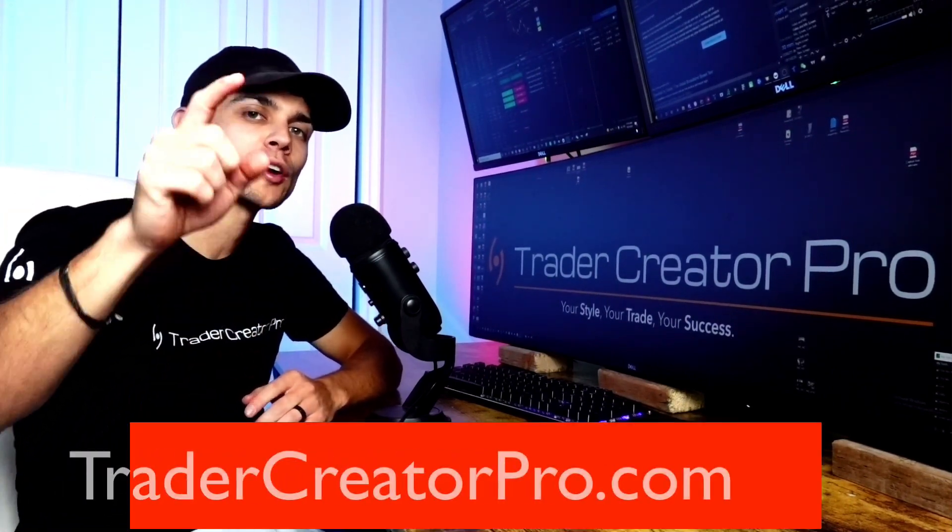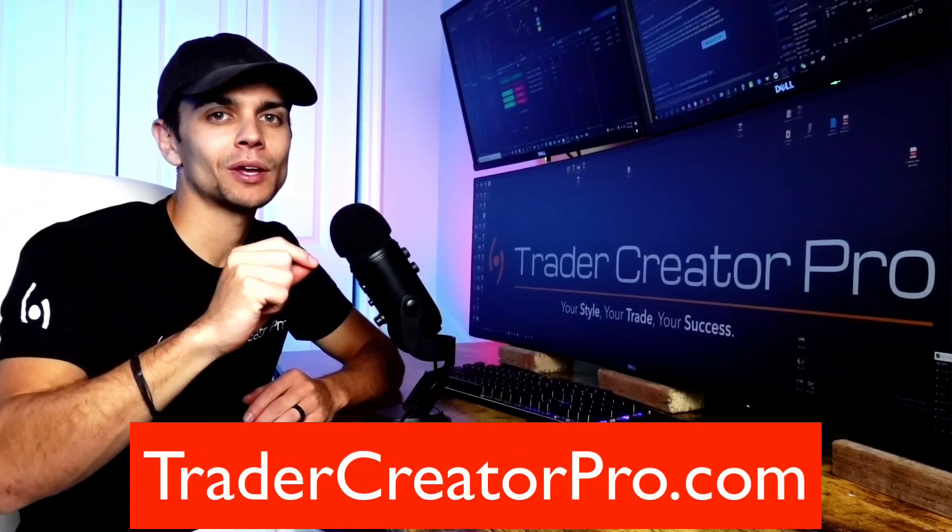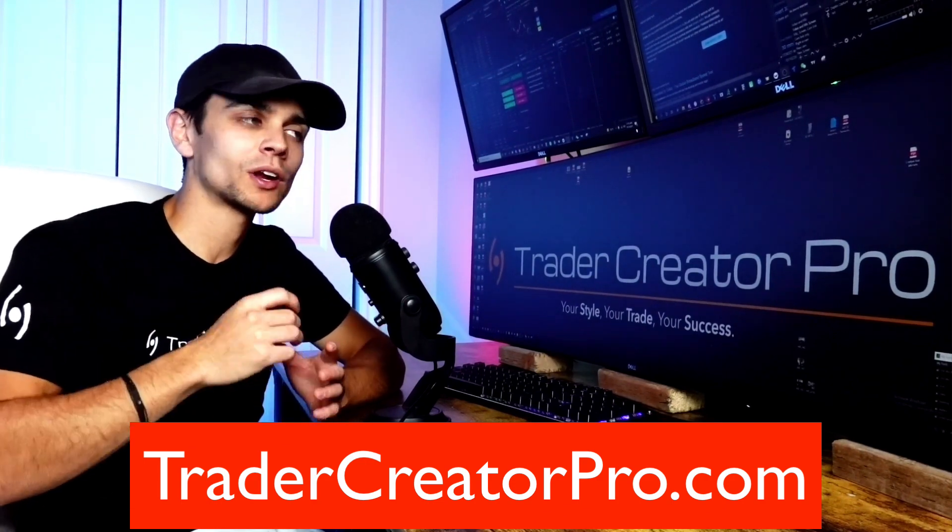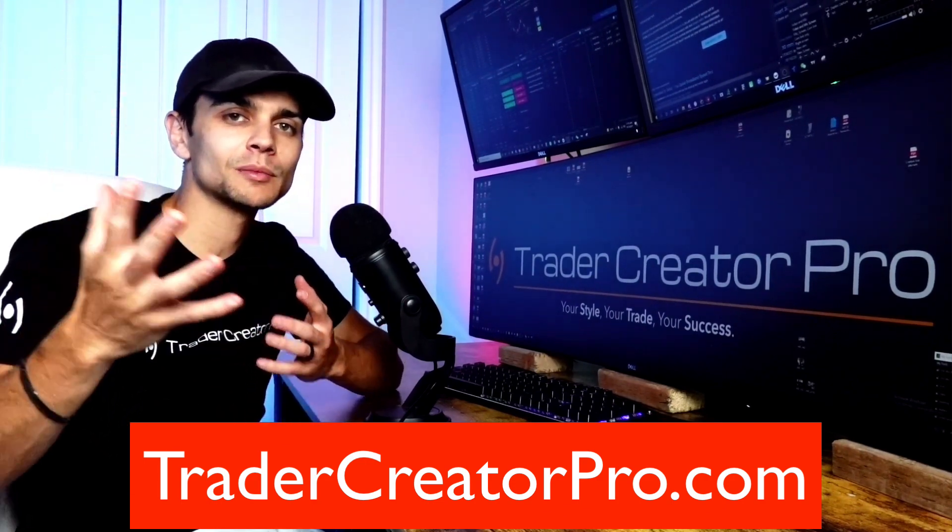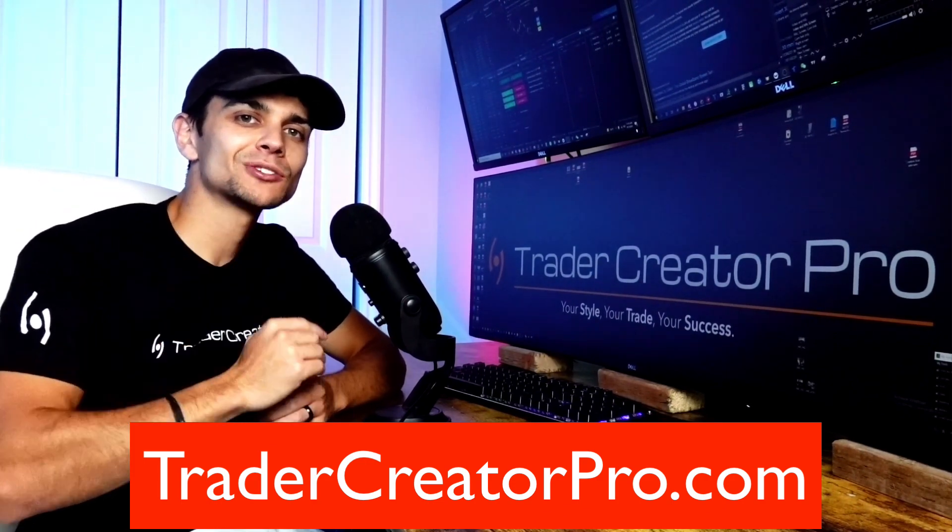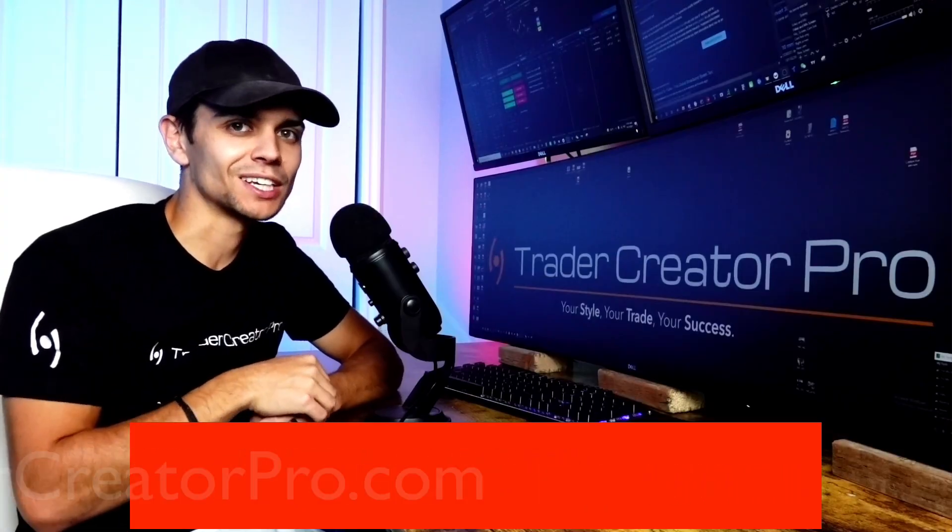Again, be sure to go to TraderCreatorPro.com. Check out the webinar or whatever free things I'm giving out at the time. And I'll see you in the next video.